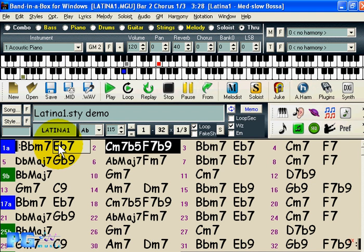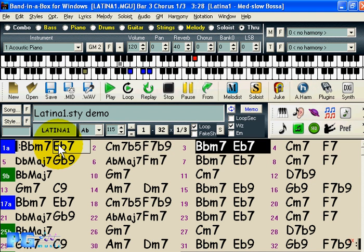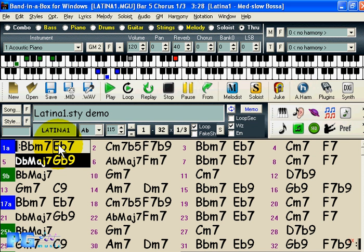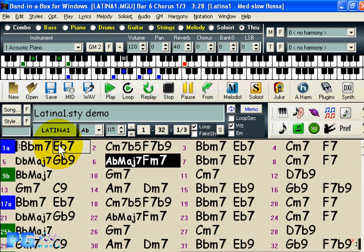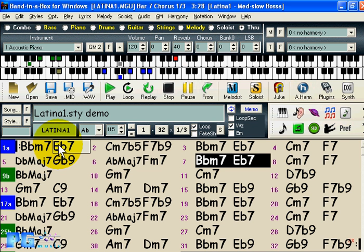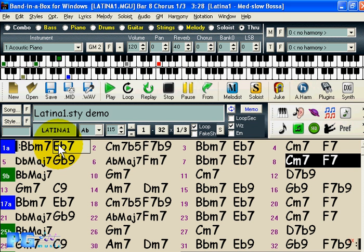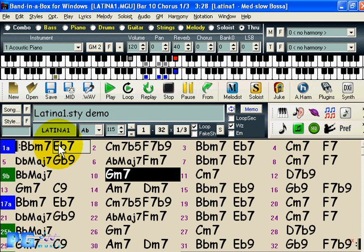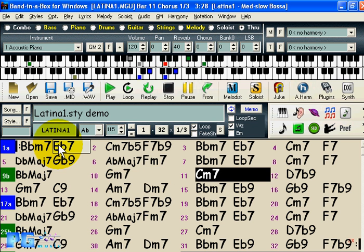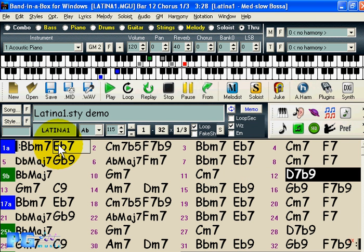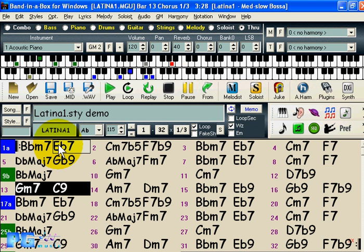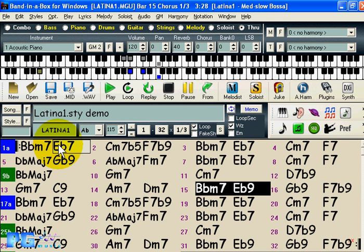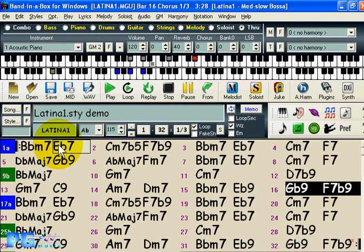Welcome to the Band in a Box 2006 for Windows demo. You're hearing Band in a Box playing back through the Roland VSC DXi synthesizer, and we're using ASIO drivers, so there's almost zero latency — in this case about 10 milliseconds — so you can play along on the piano using your through channel.